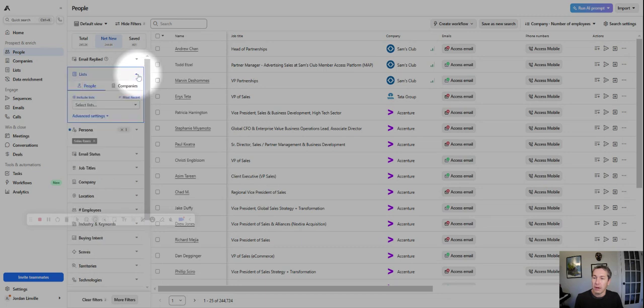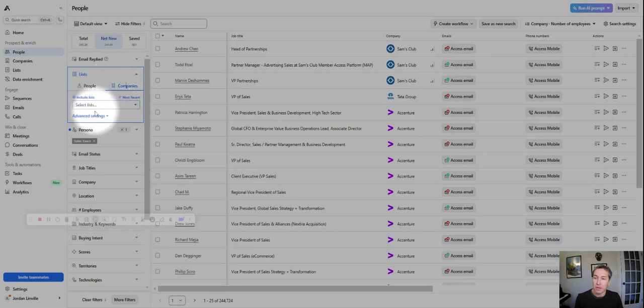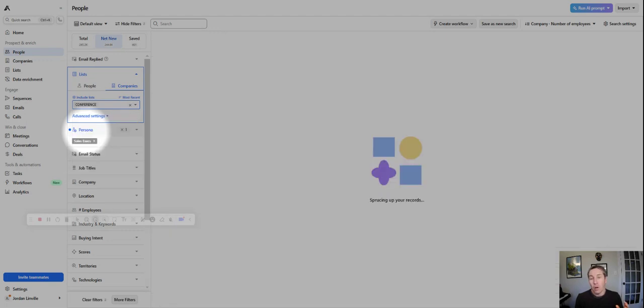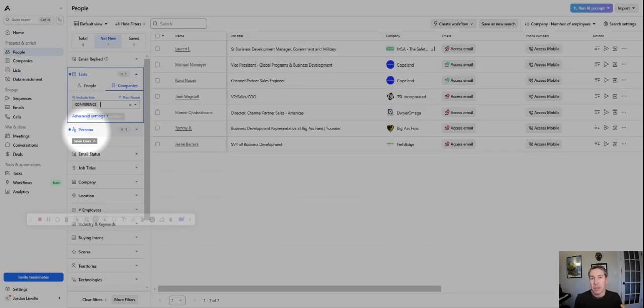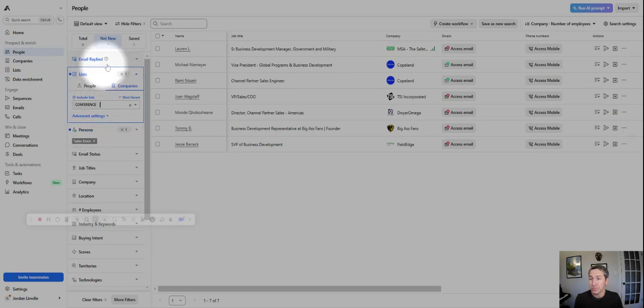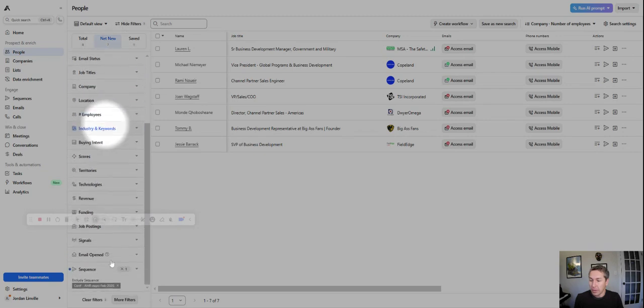We'll go to list view now, and we're going to overlay that company list. And again, it's people and companies. That's how Apollo's organized. So the company list is conference, and it's going to show us all the people that work at those 36 companies that meet our persona of sales execs, the proper titles, the proper seniority, the proper geographic locations.